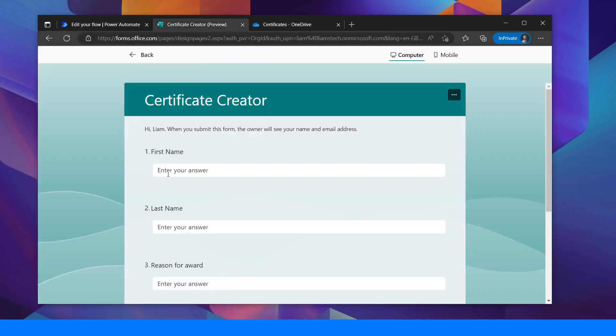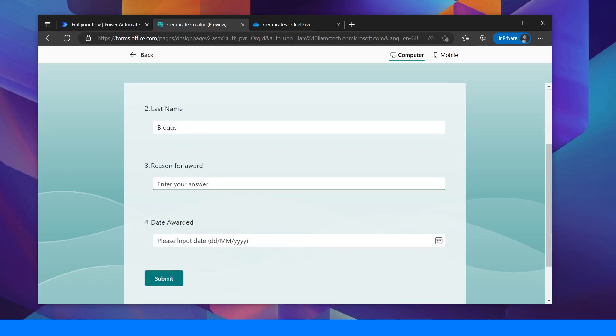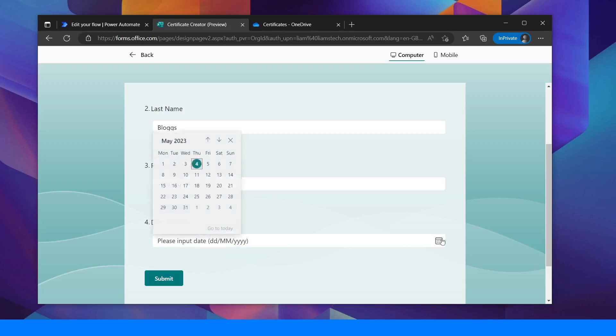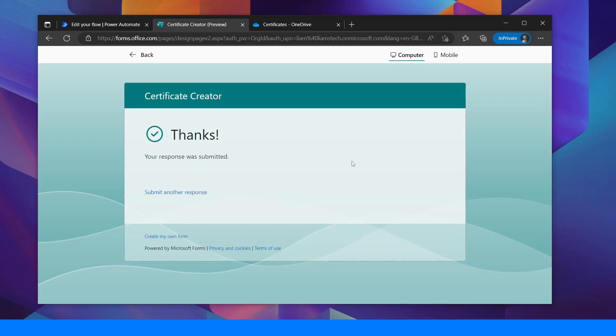I'm going to create this. Fill it in. Joe Bloggs reason for award winning the game. Date awarded. I can choose whichever date I want. Click submit.